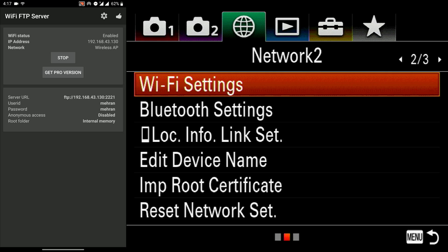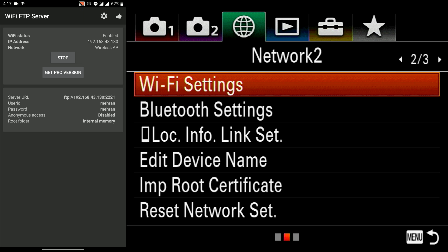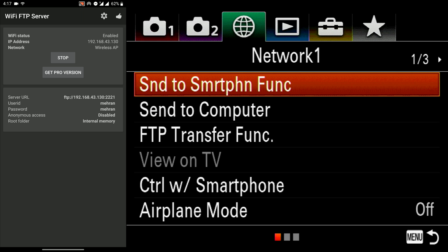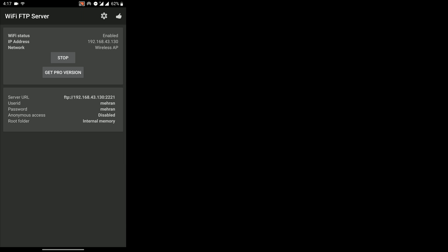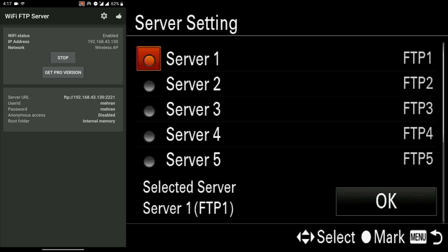Now we go to the FTP transfer function. And in this menu, we go to the server settings and now we need to configure the FTP server settings on our camera.